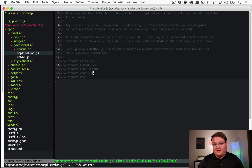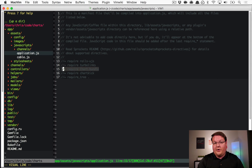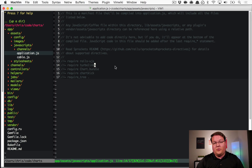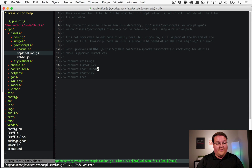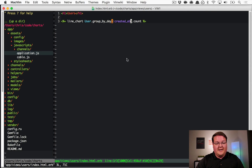If you'd like to use Google Charts or Highcharts instead, you can remove the chart.bundle line and add the appropriate line from the instructions for those libraries. We'll use Chart.js since it comes with Chartkick out of the box. With all that in place, in the users index view you can write `line_chart User.group_by_day(:created_at).count` and that will generate a line chart for the data in the users table.